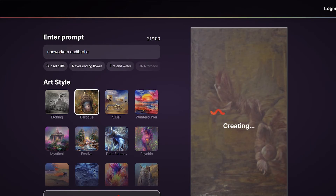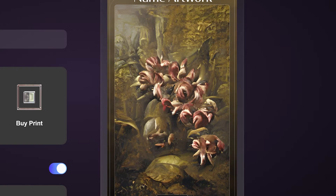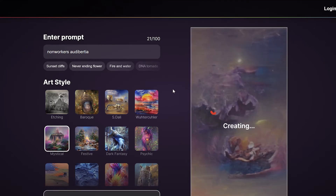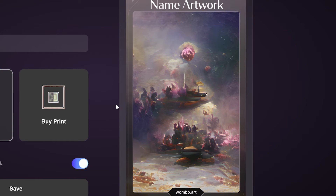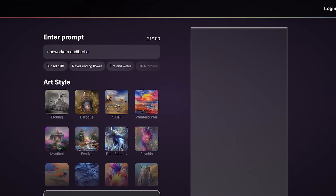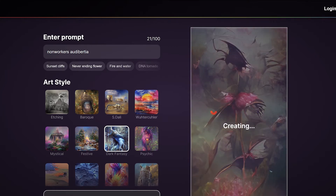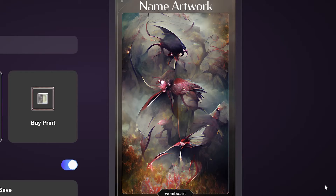Going back to the random word generator — this time we're using the baroque style. Looks like a bunch of flowers. That one's kind of cool. Let's use the dark fantasy style next. Whoa, that one looks kind of crazy, kind of like some insects fighting or something. Pretty cool though.